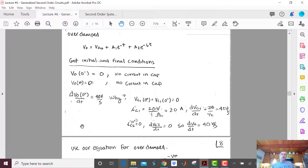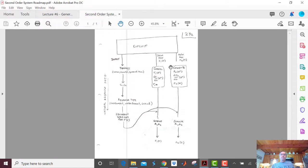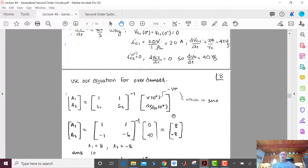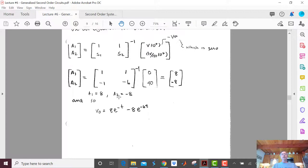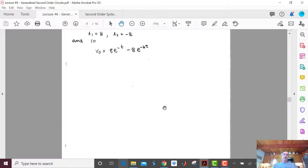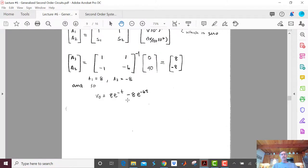With all initial and final conditions found, we use the overdamped generalized equation from the end of the lecture. Plugging into the matrix: A1 = 8, A2 = −8. So V_out equals 8e^(−t) − 8e^(−6t). No steady-state term is added since V0(∞) = 0.